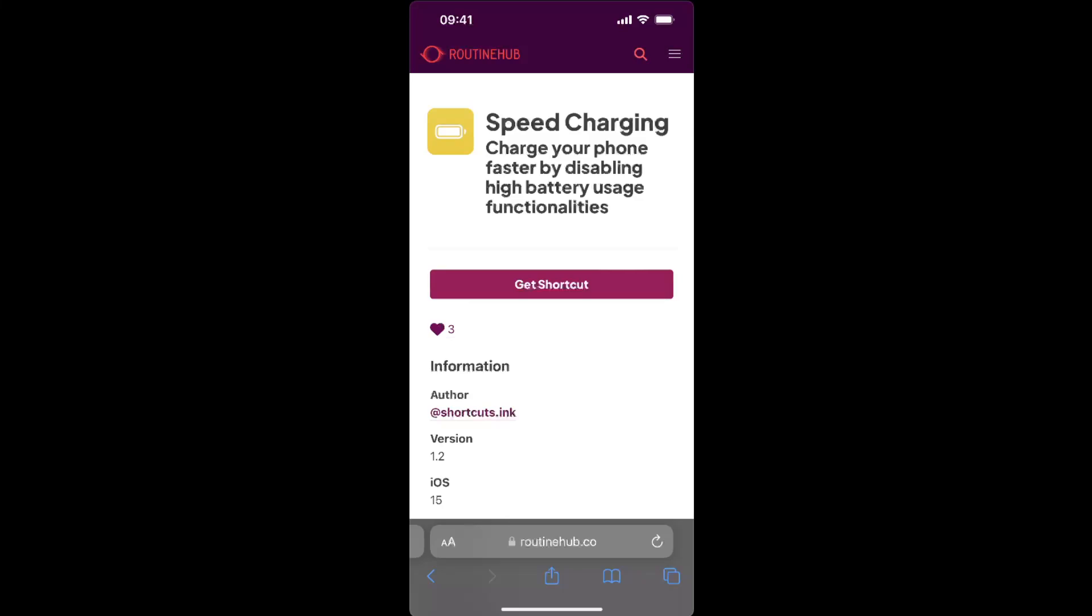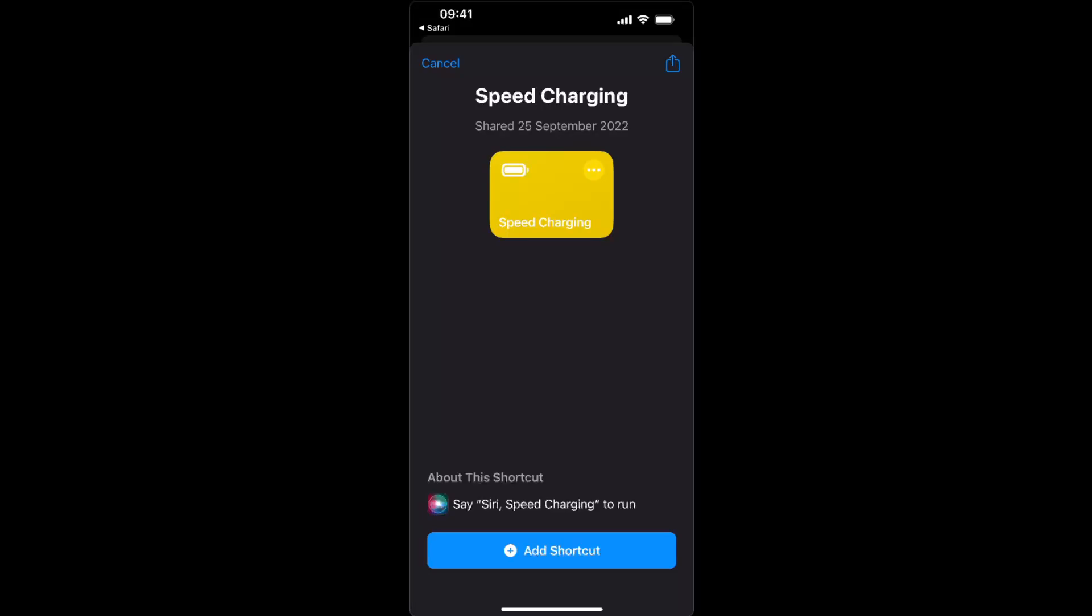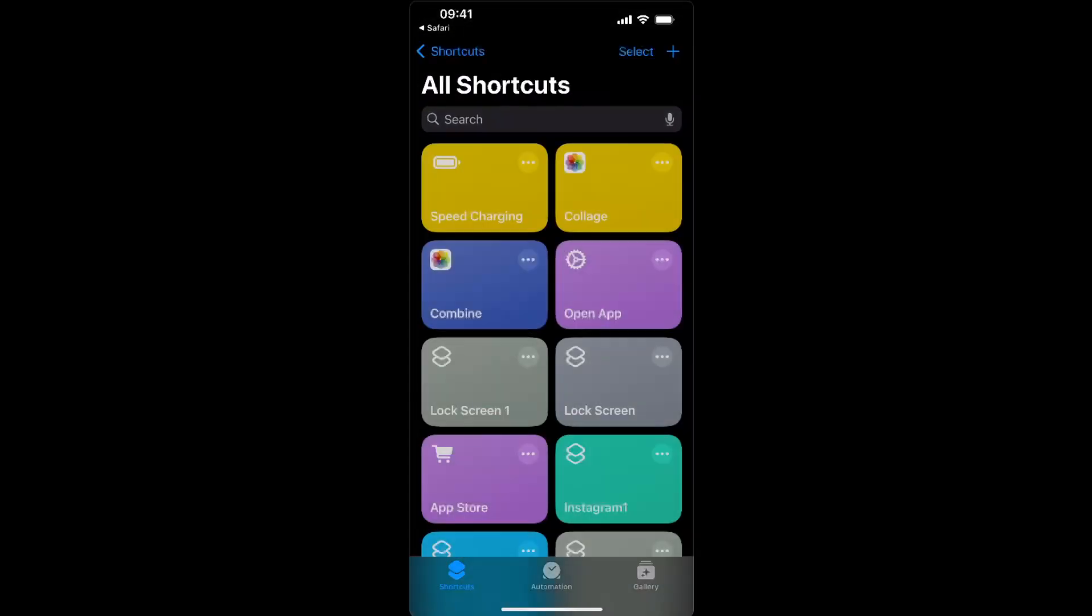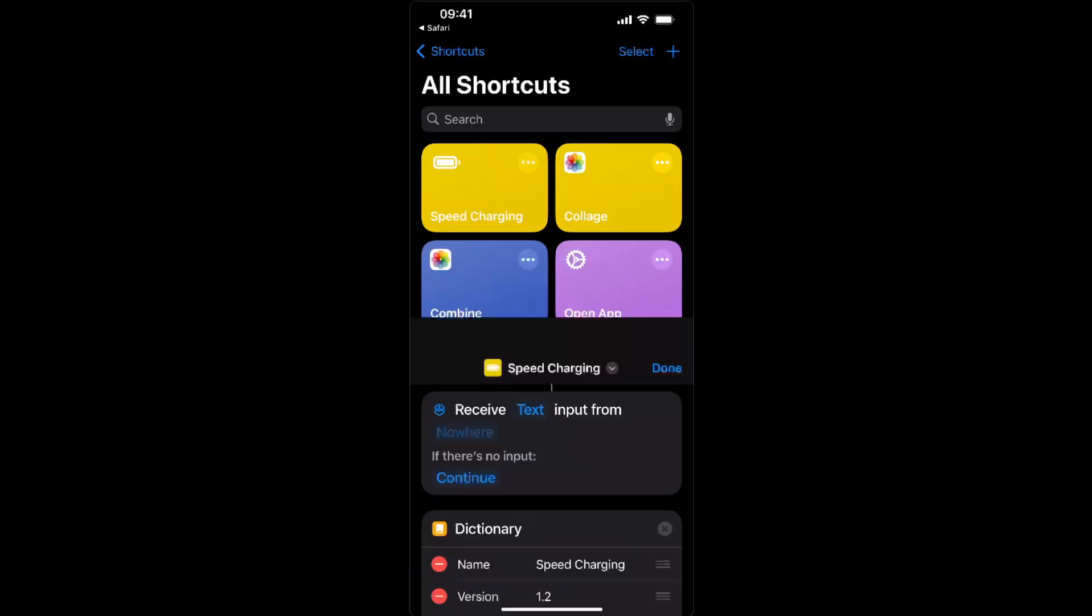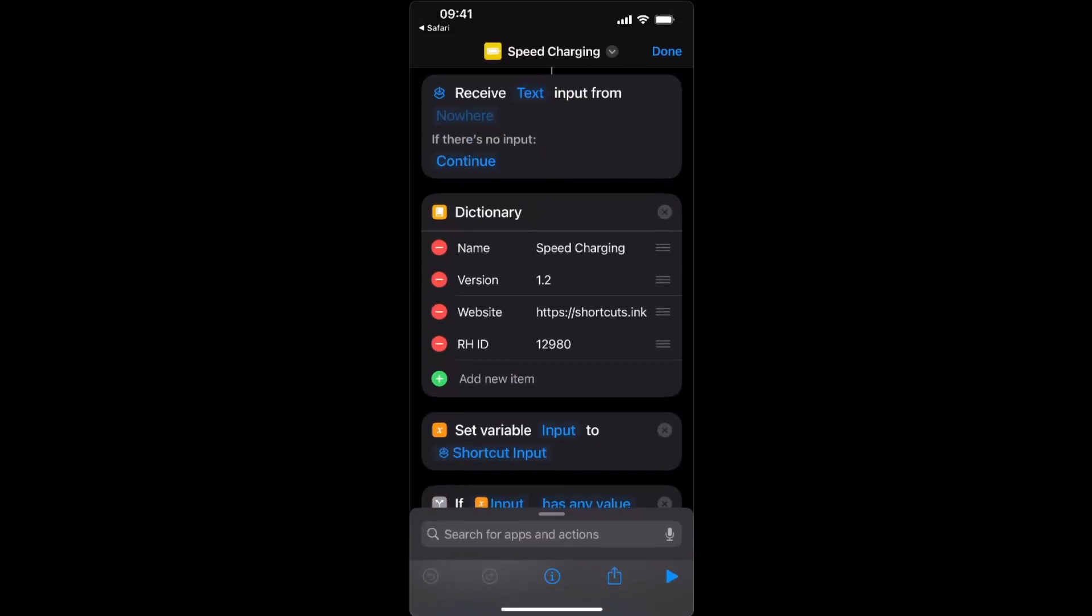You will need a shortcut for your Shortcuts app on your iPhone. When you click Get Shortcut, you will be redirected to your Shortcuts app, and you basically click on Add Shortcut. After this, you can see all the information right here.